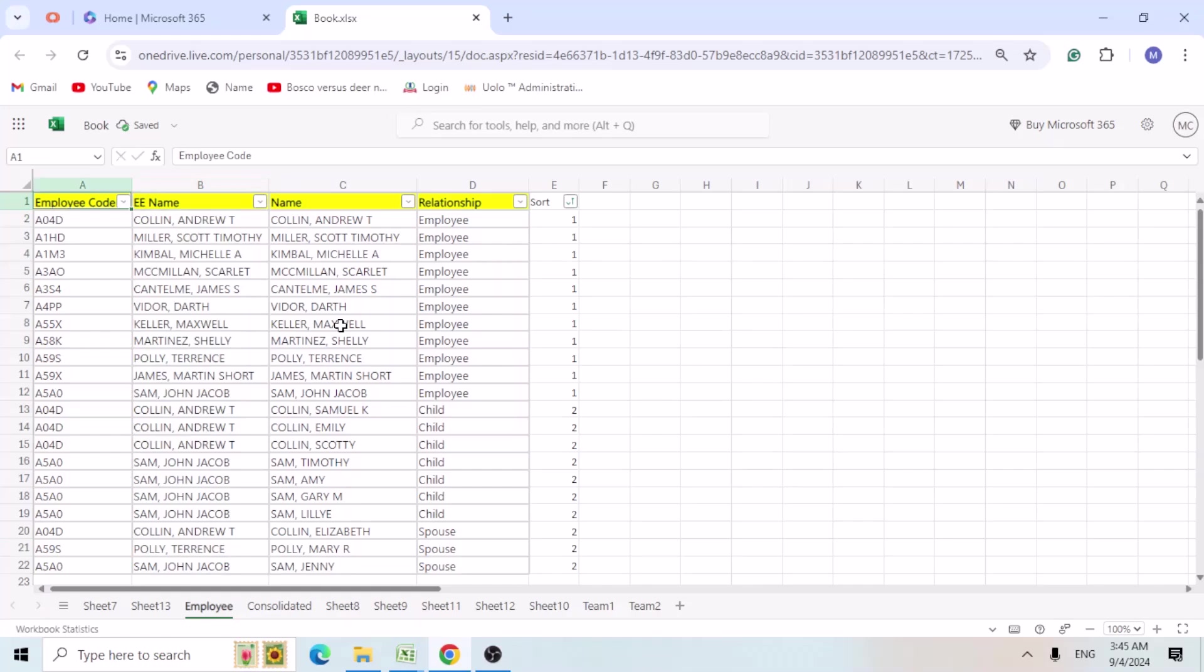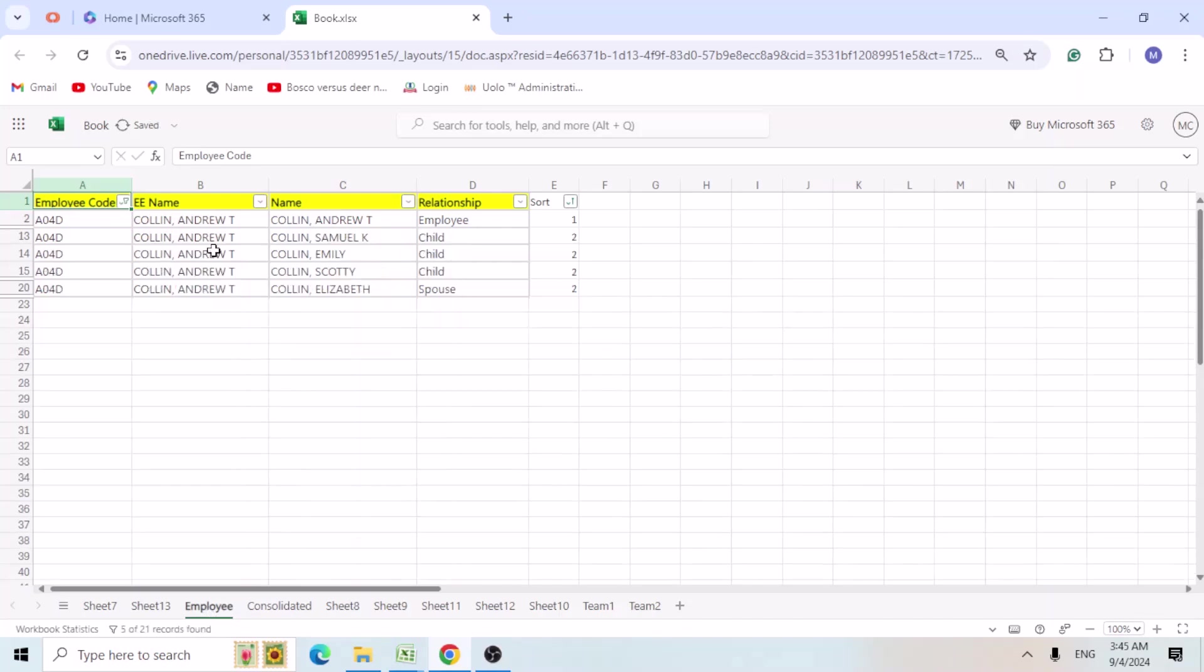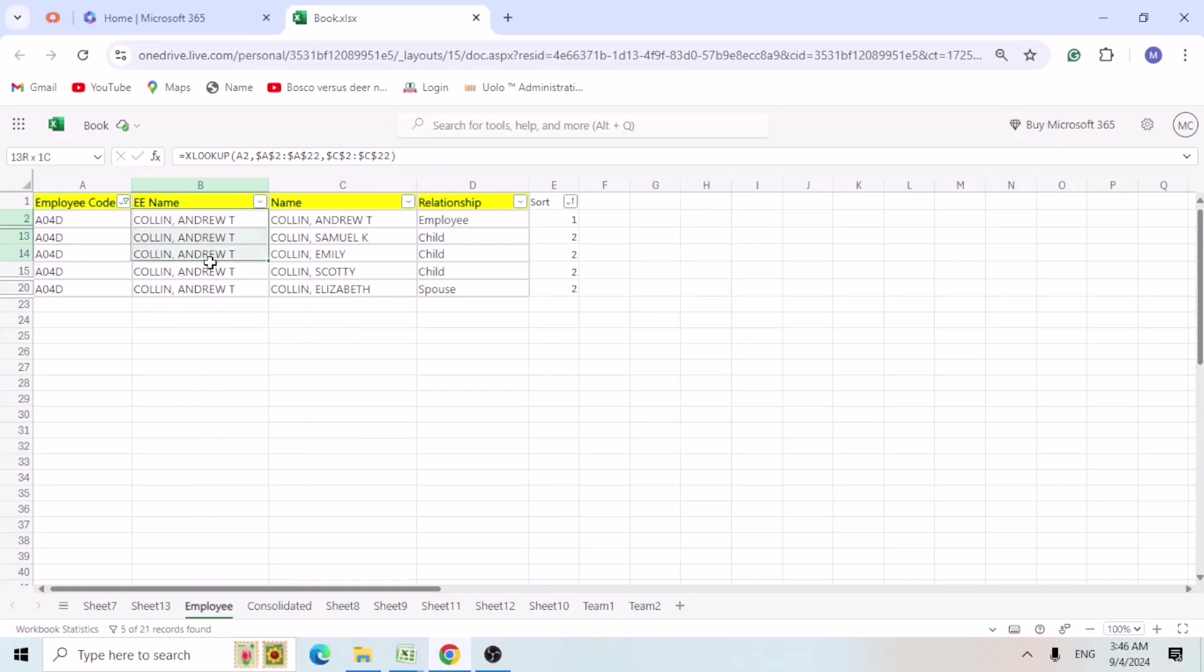Now we can go. Just select the one employee code. Now you can see employee name is Colin Andrew. It is taking for rest of his dependents or his family members.